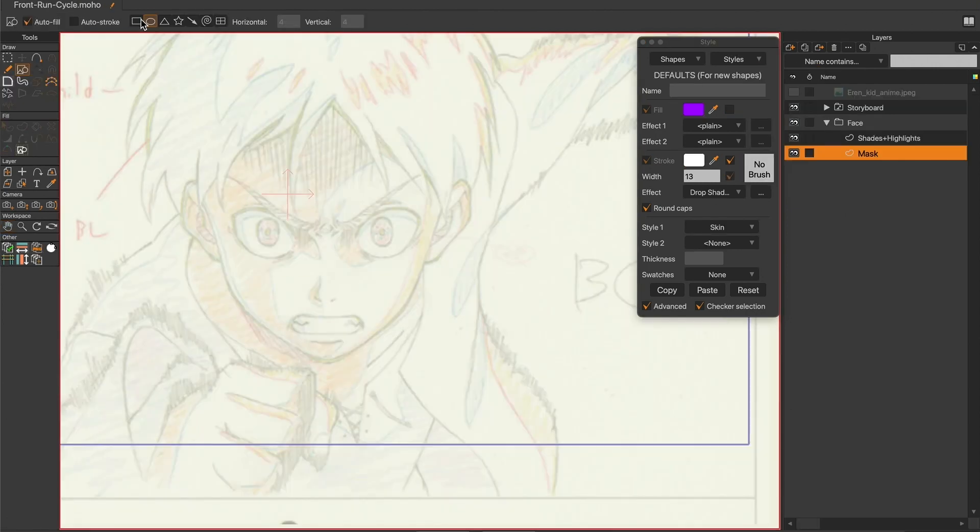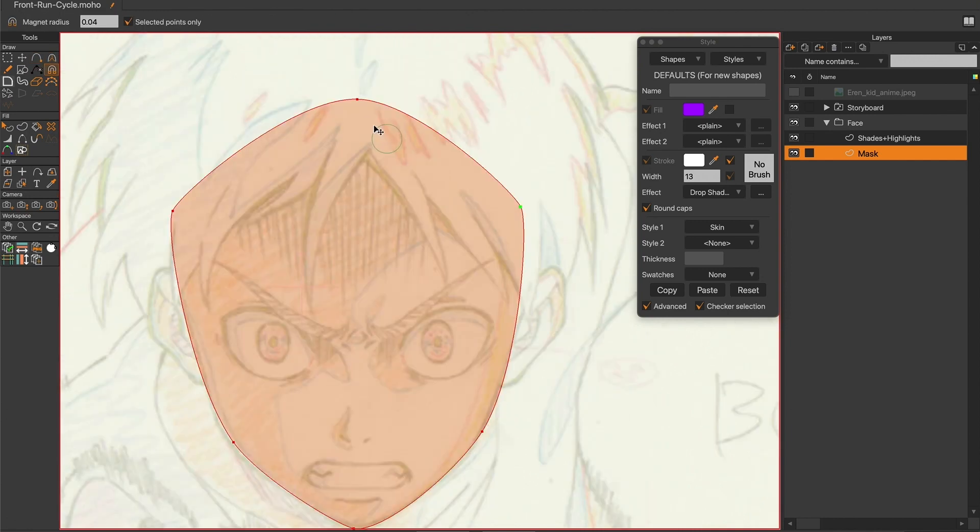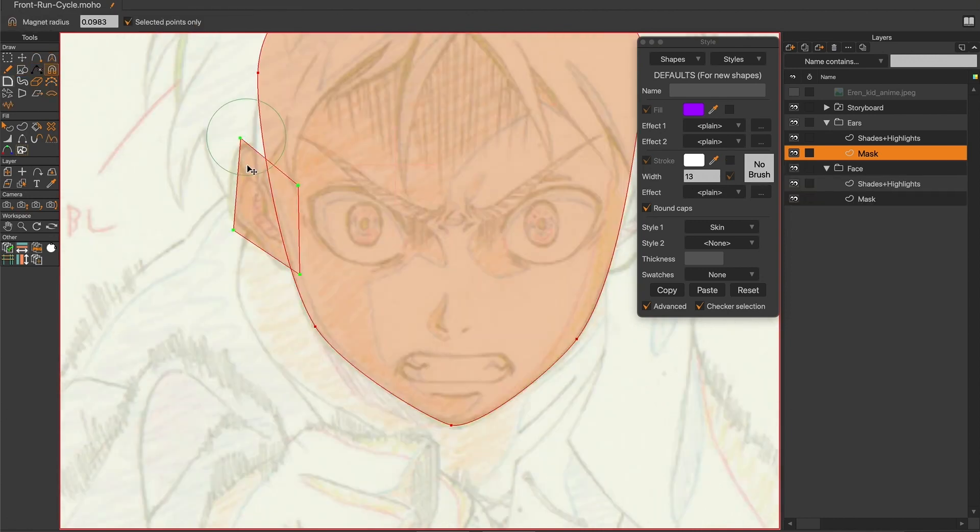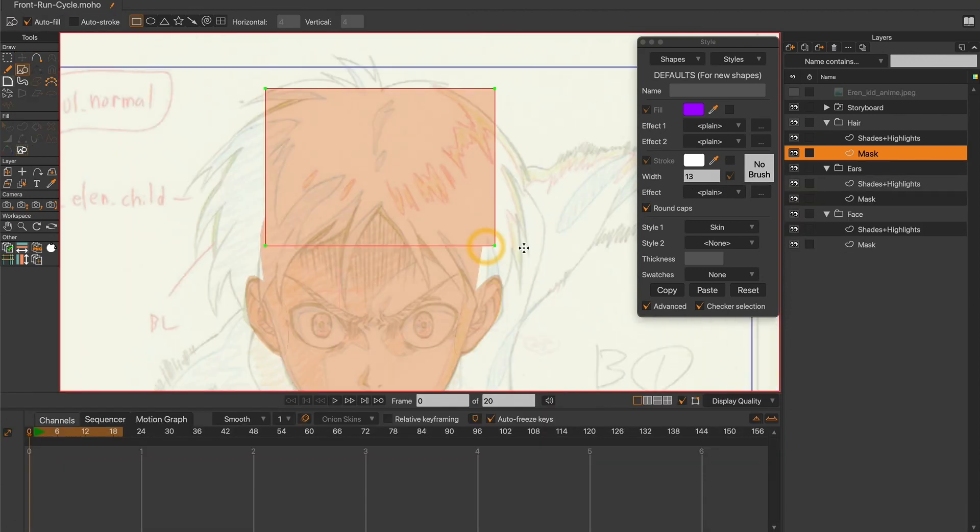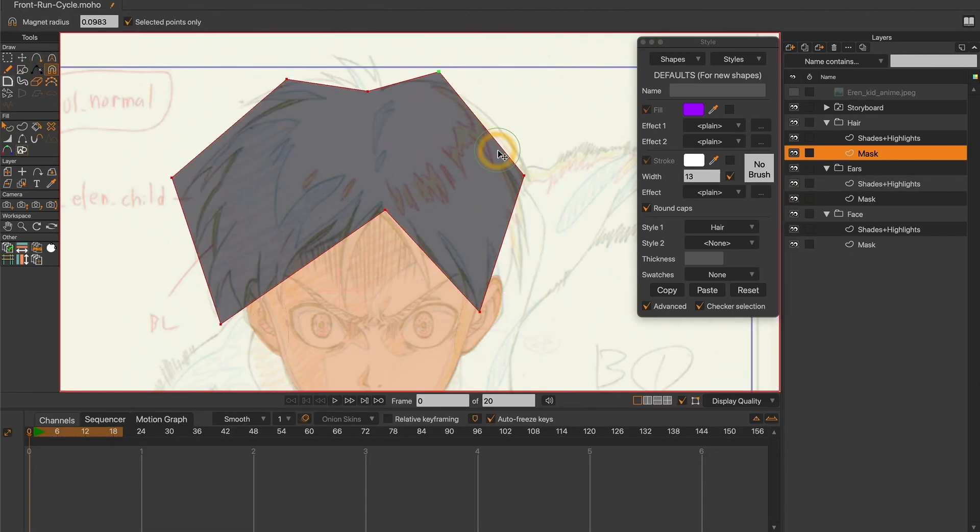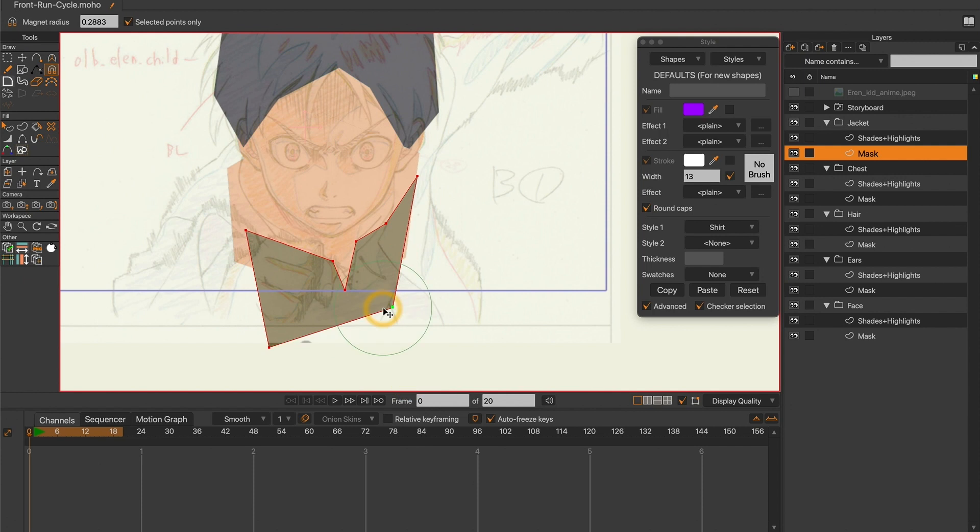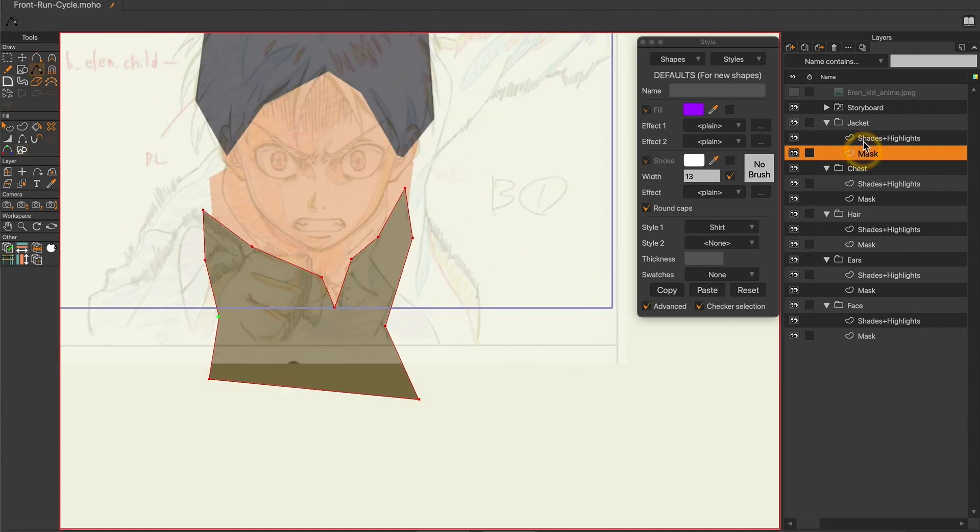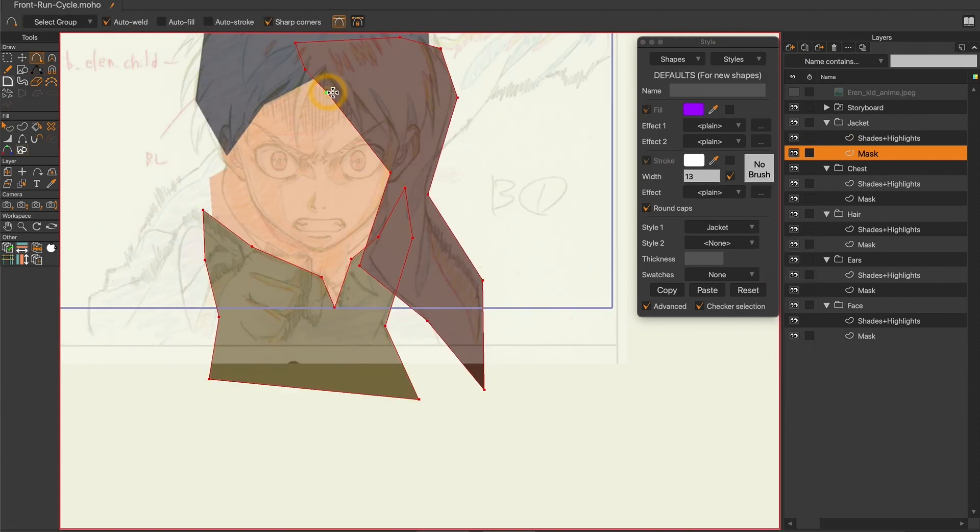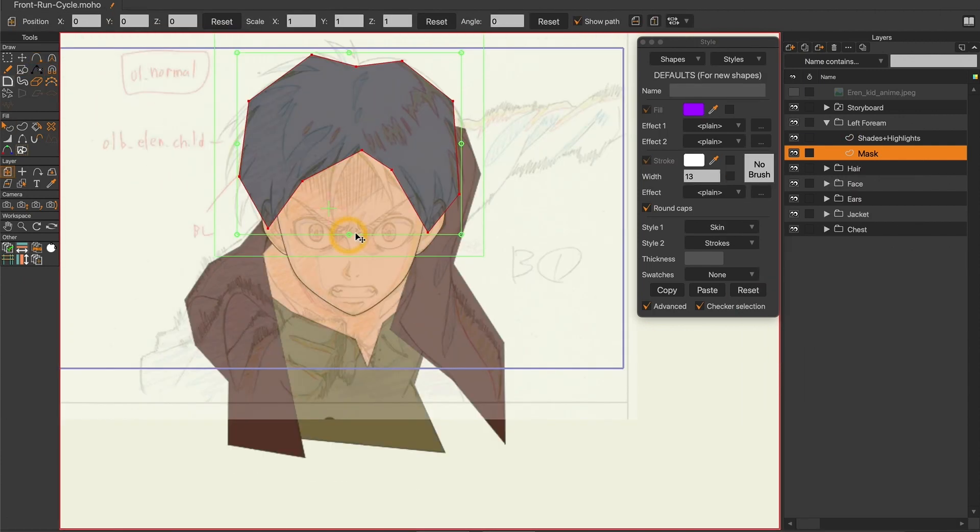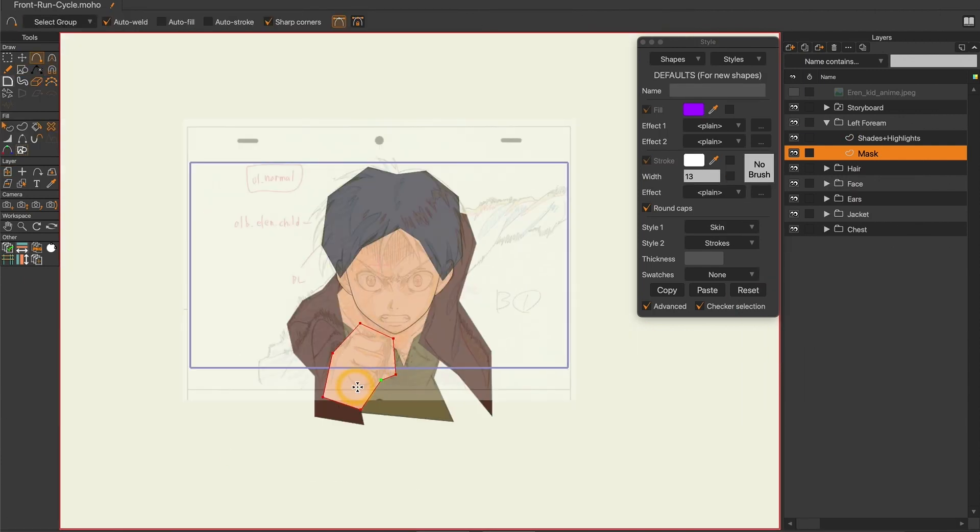Then I started modeling the character. In order to dive as soon as possible into the animation and see the different issues we might have to solve, I usually start with the basic shapes.